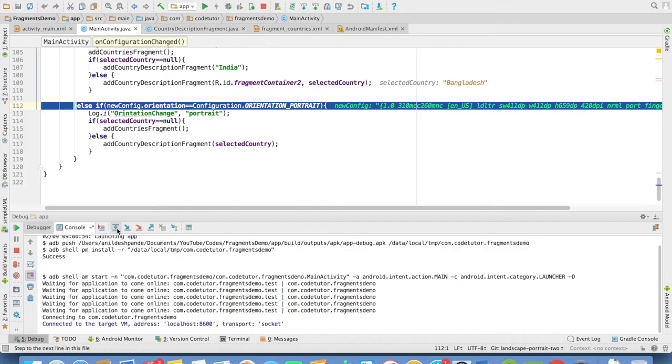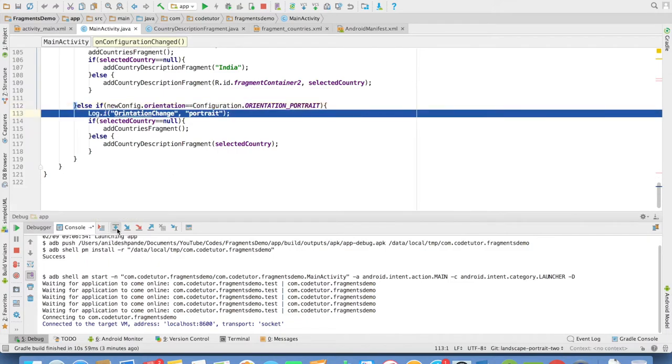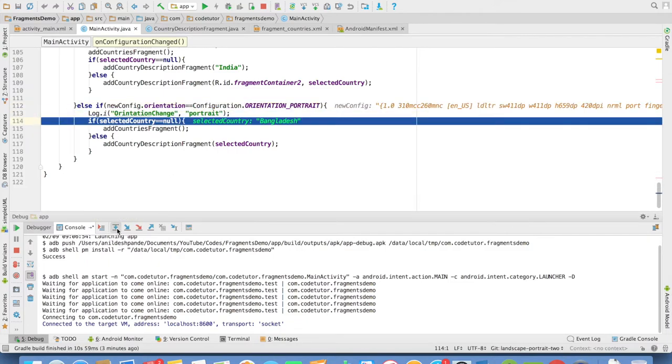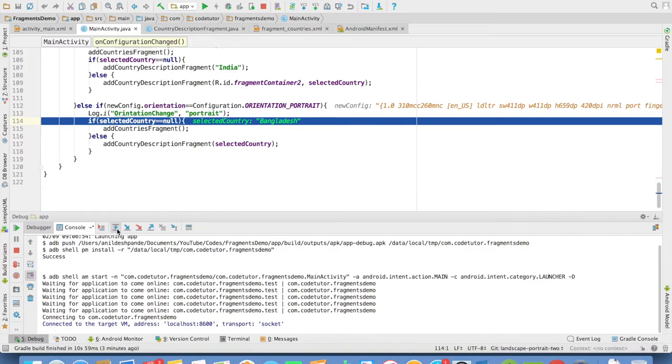And in the portrait inside that, I will check what is the selected country value. And if it is not null, that means already a selection has been done. And based on that, we need to load the country description fragment with the selected country.